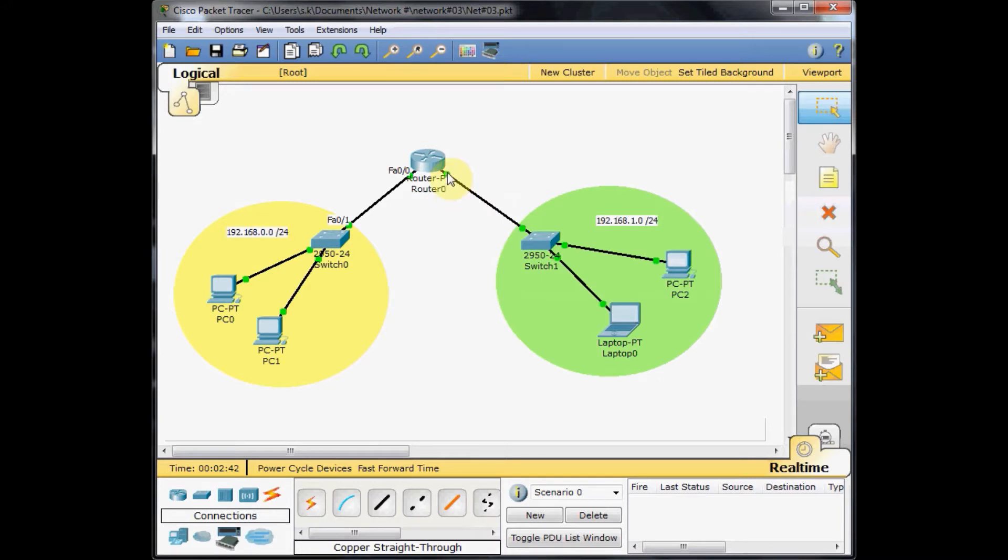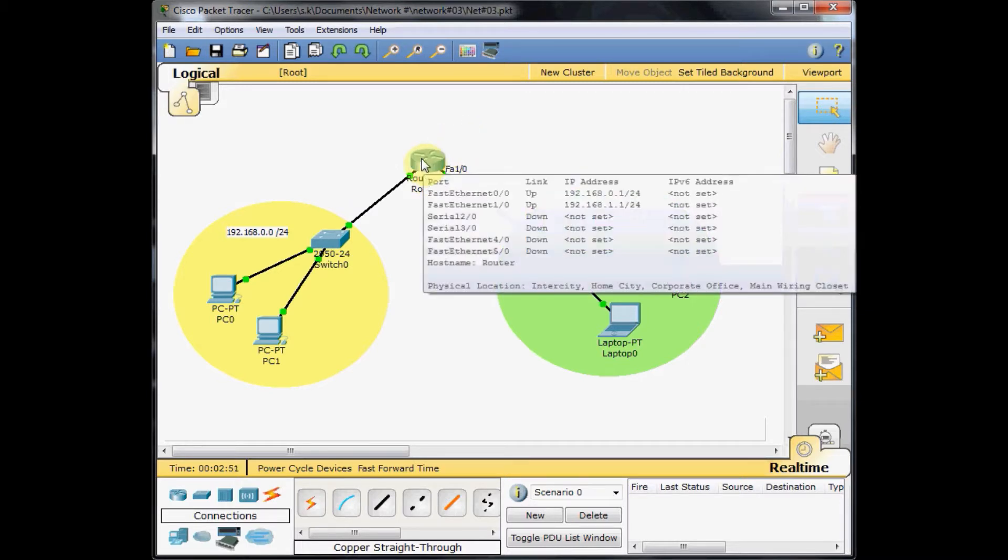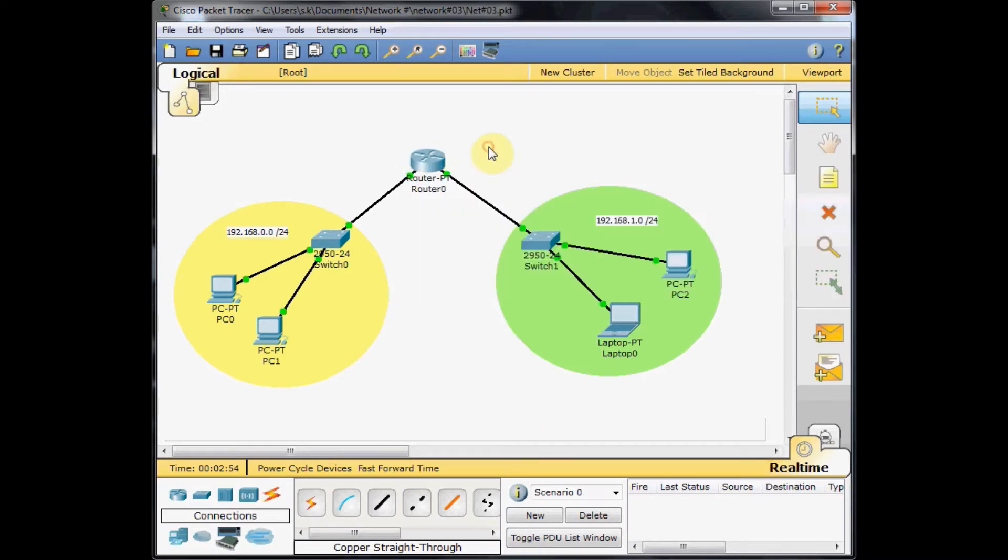On the other hand, we set up the IP address for FastEthernet 1/0, the IP address of 192.168.1.1/24. These IP addresses on these interfaces act as default gateways for the machines on these networks.